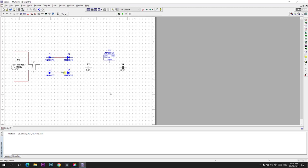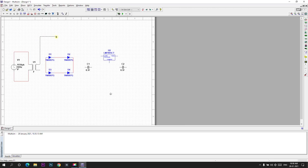D1 negative to D2 positive. And D2 negative to D4 negative. D1 positive to D3 positive. And D3 negative is connected to D4 positive. And the secondary transformer terminal is connected between D1 and D2, and other terminal between D3 and D4.